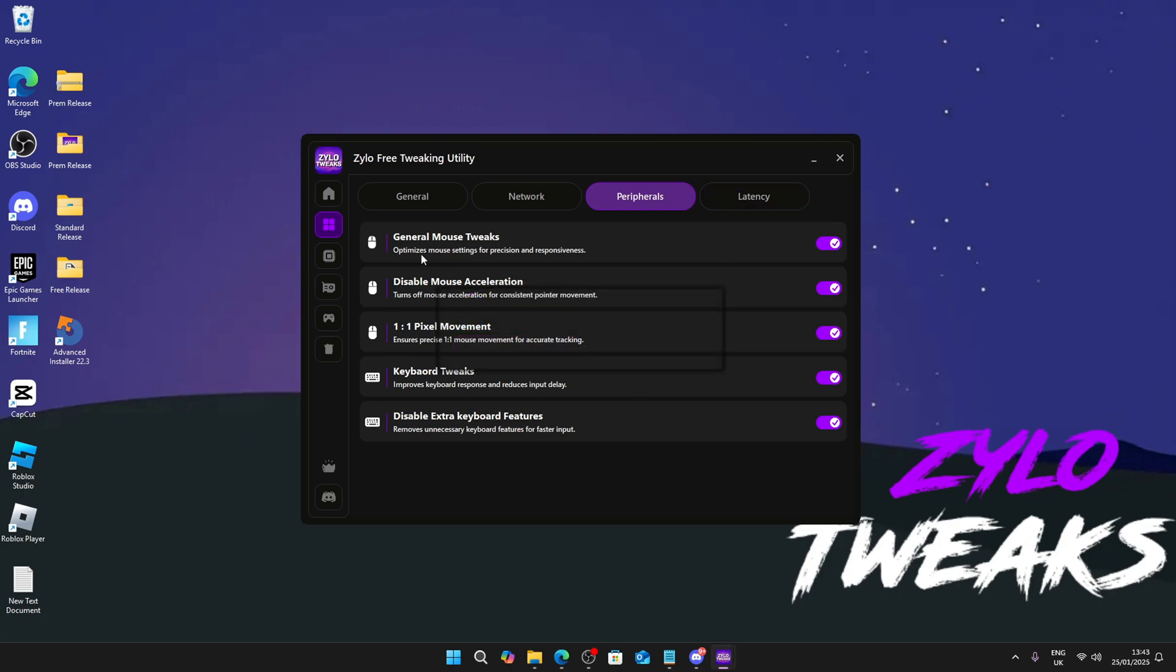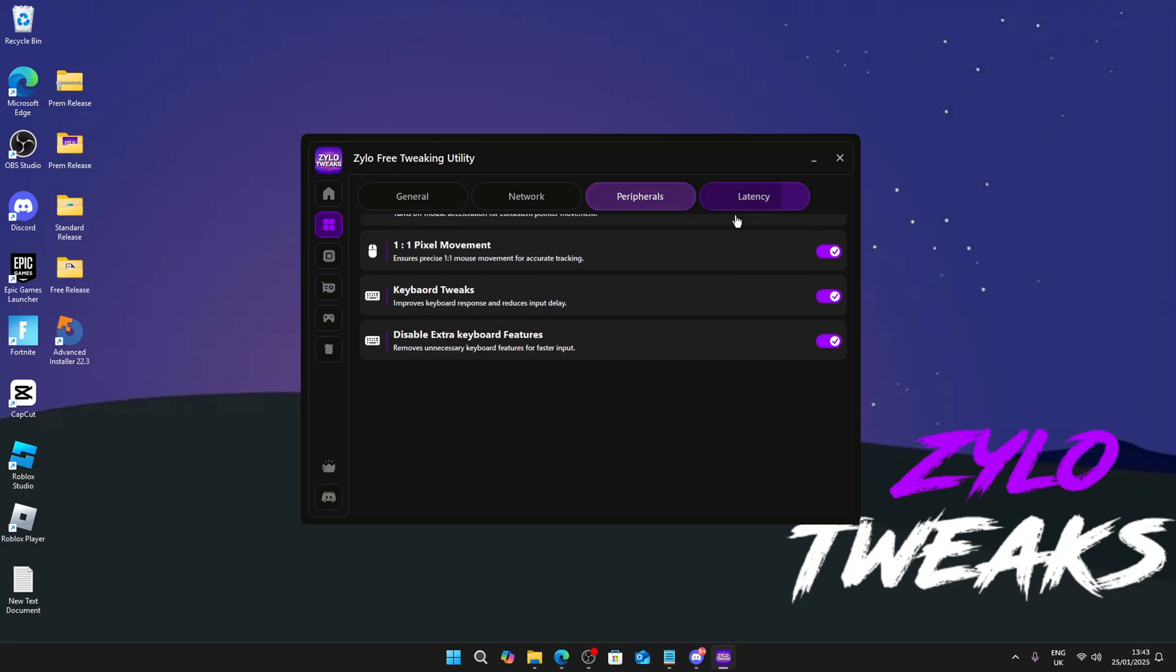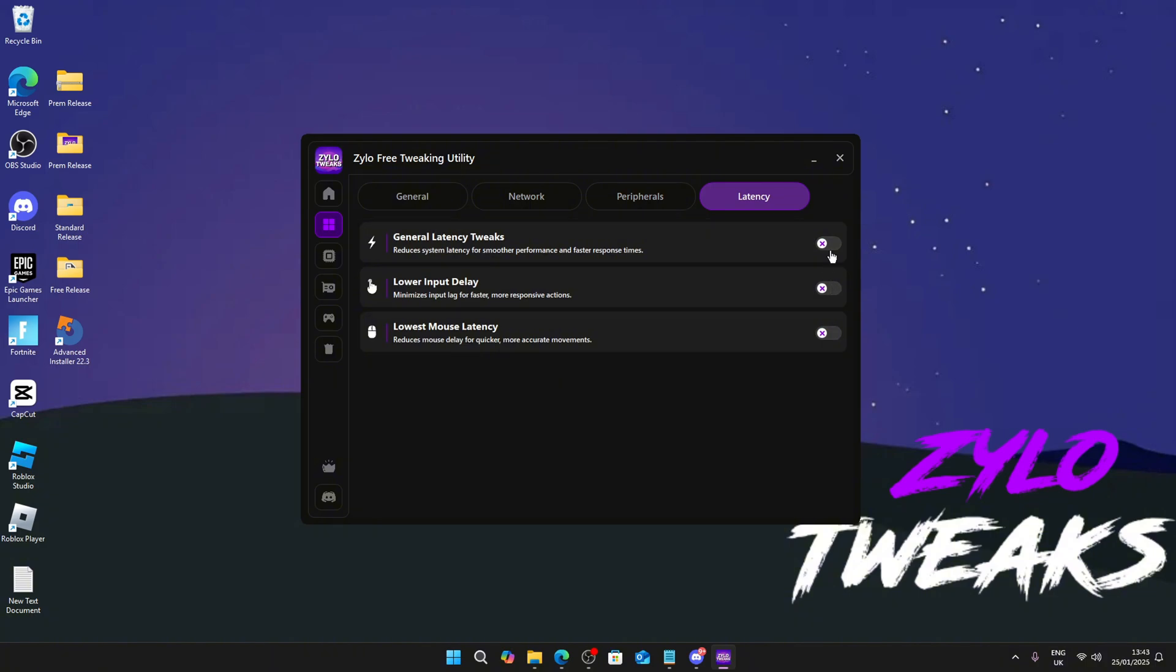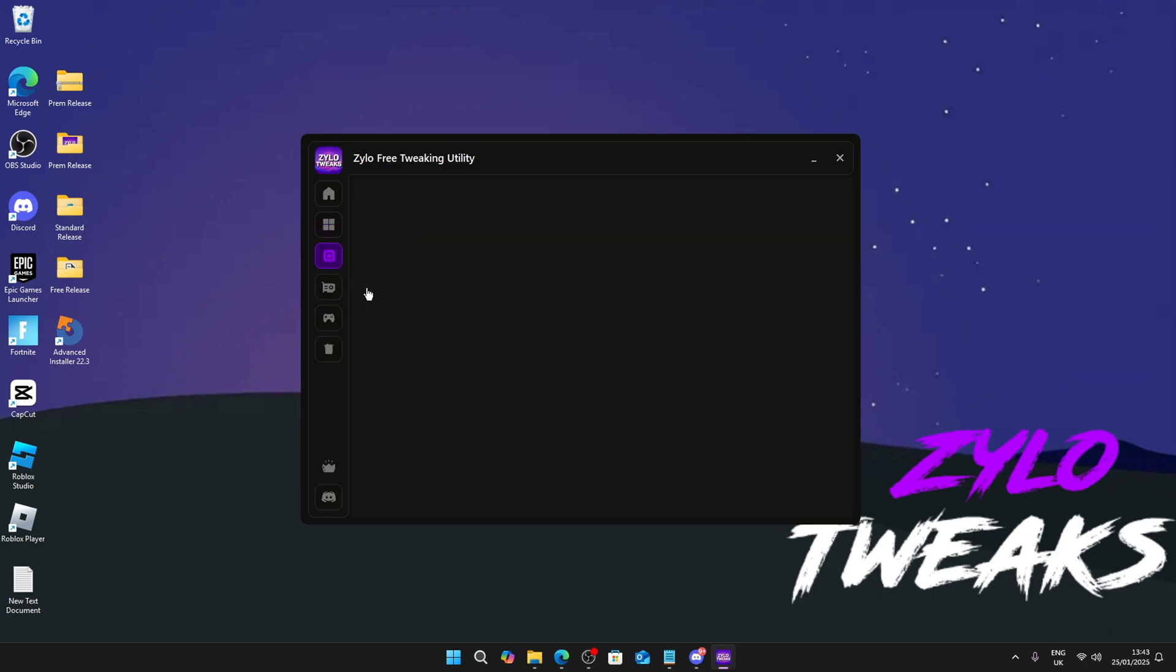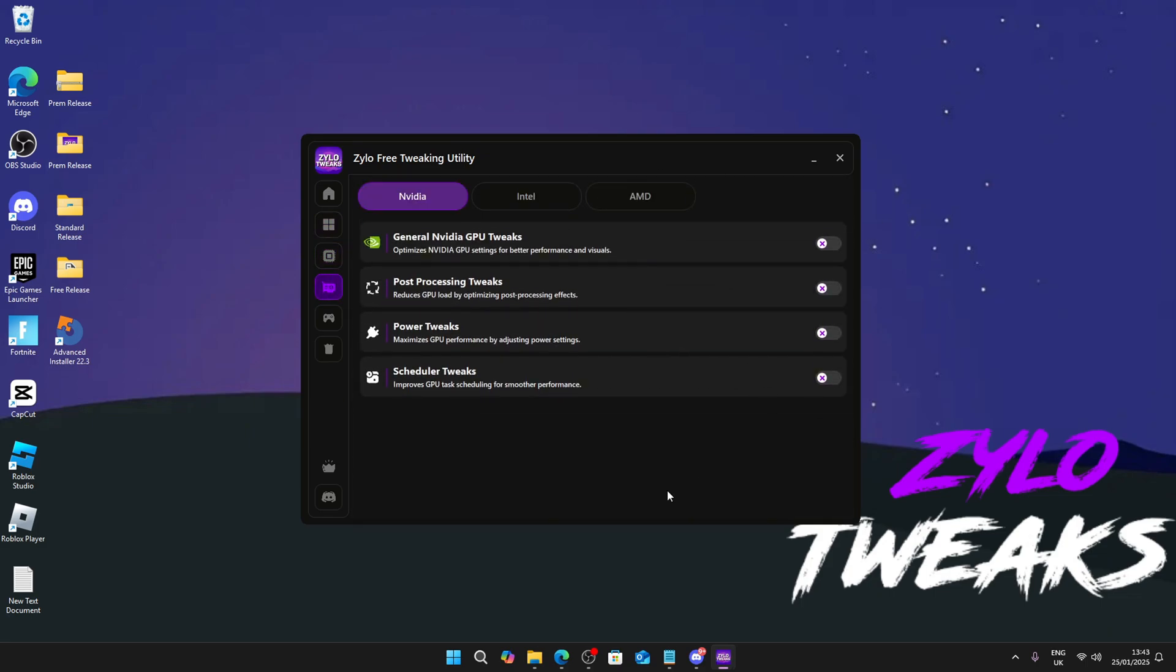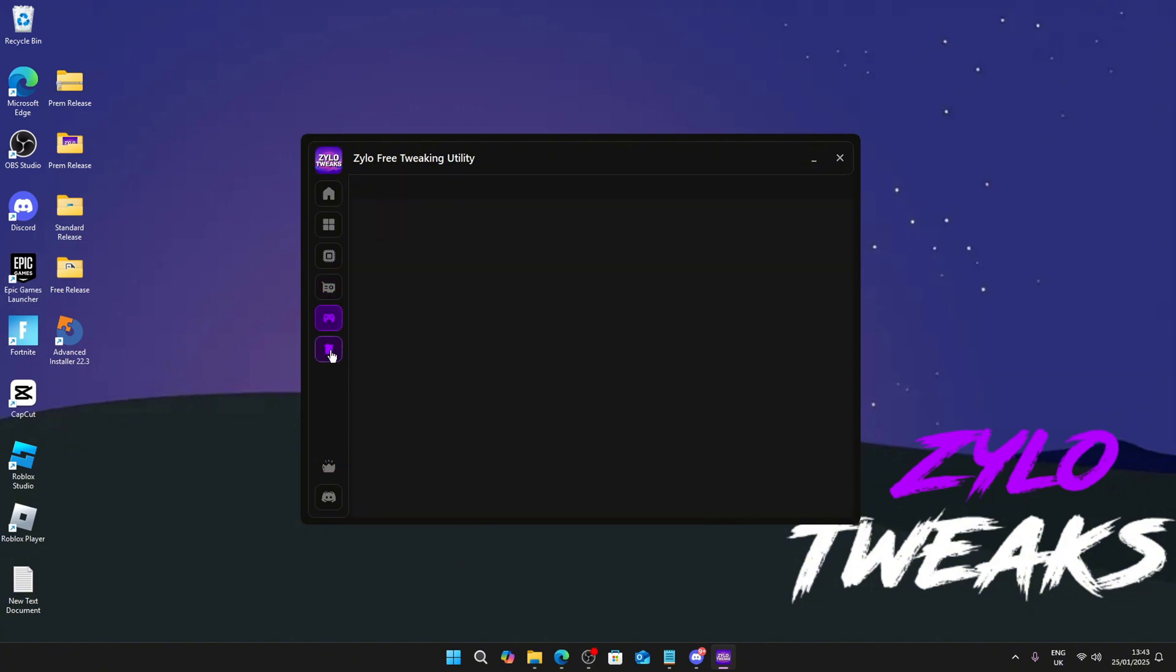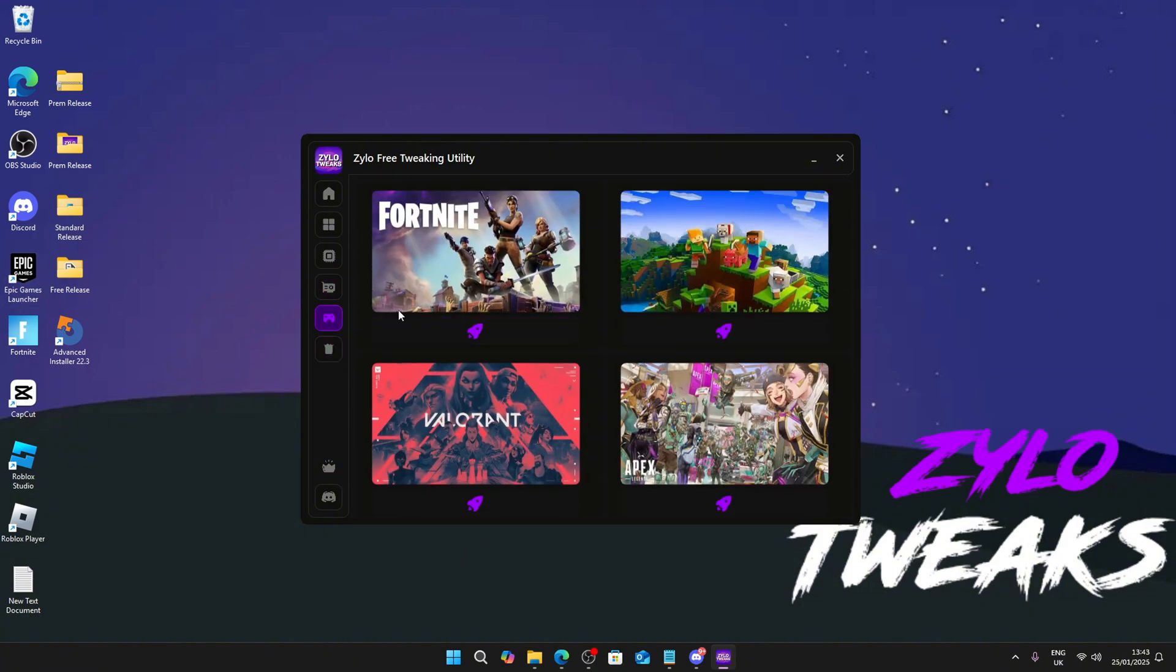I do really recommend using these latency tweaks. There's an explanation right below as well. You only have to apply the tweaks once. Once you've done pretty much nearly every tweak, don't worry guys, everything is safe. Just restart your computer and you should be fine.